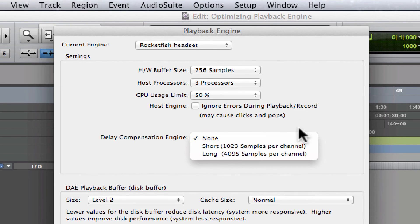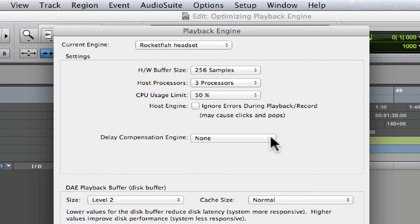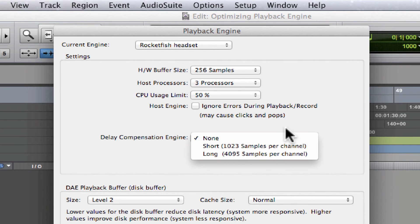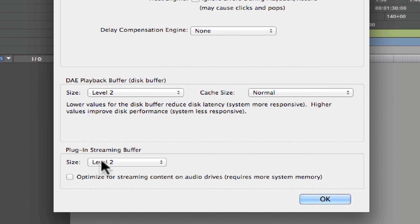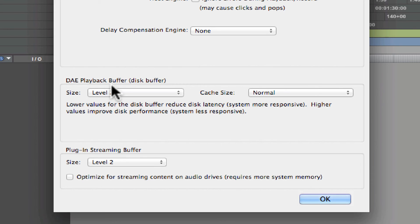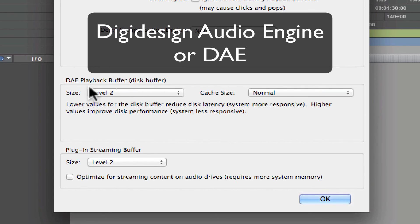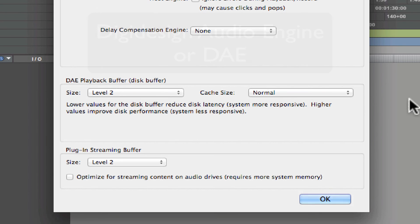And like I said, if you have a lot of plugins that are causing a lot of latency, you can switch it to Long. These down here are not so important to you guys. This is the DAE Playback Buffer—DAE stands for Digi Design Audio Engine, by the way, just a fun fact. You can leave these settings as is.